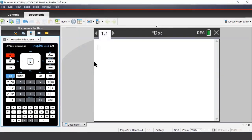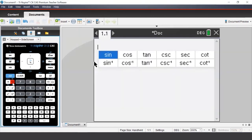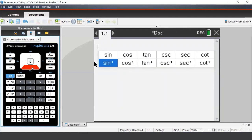To enter trigonometric expressions on the TI-Nspire, we can press the Trig button. This brings up a list of all the trigonometric expressions, as well as the inverse trigonometric expressions.